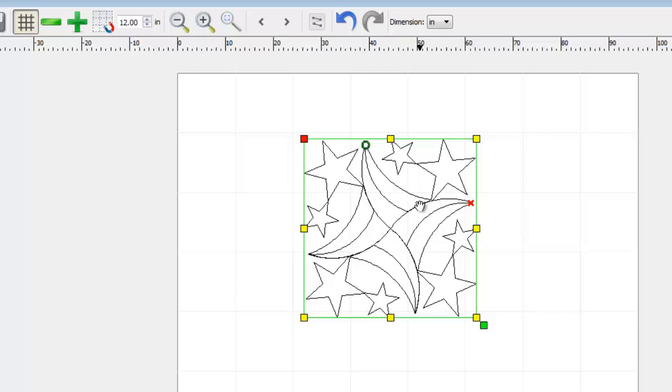We've now covered how to use the grid features in Quilt Manager. In the next tutorial, we'll cover the zoom features of Quilt Manager.